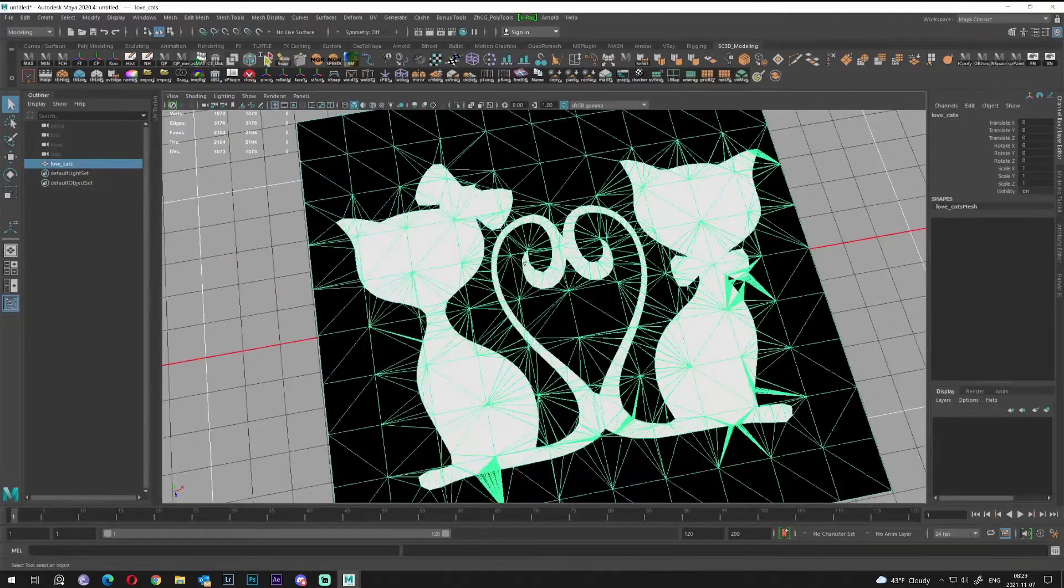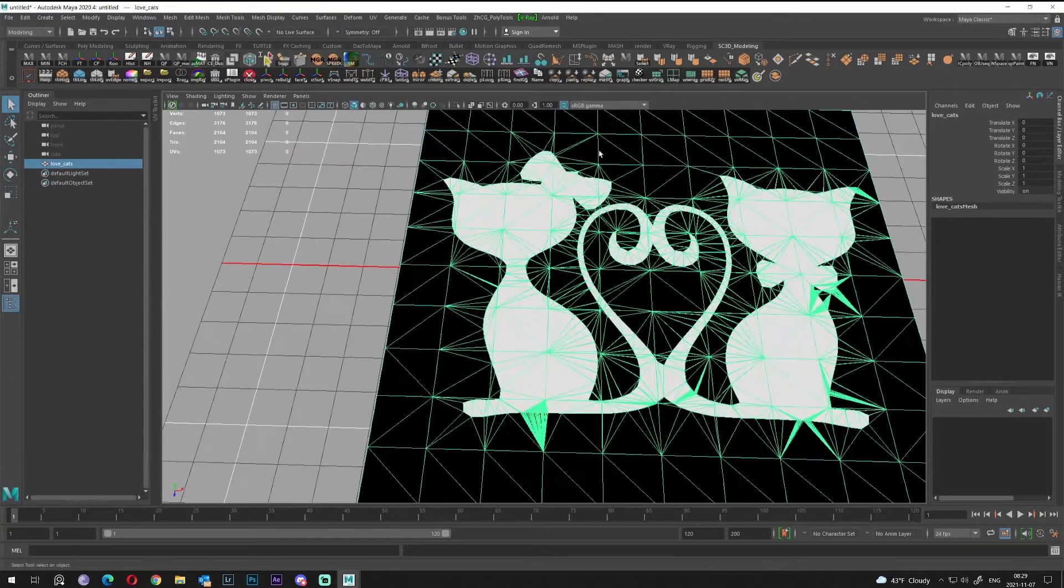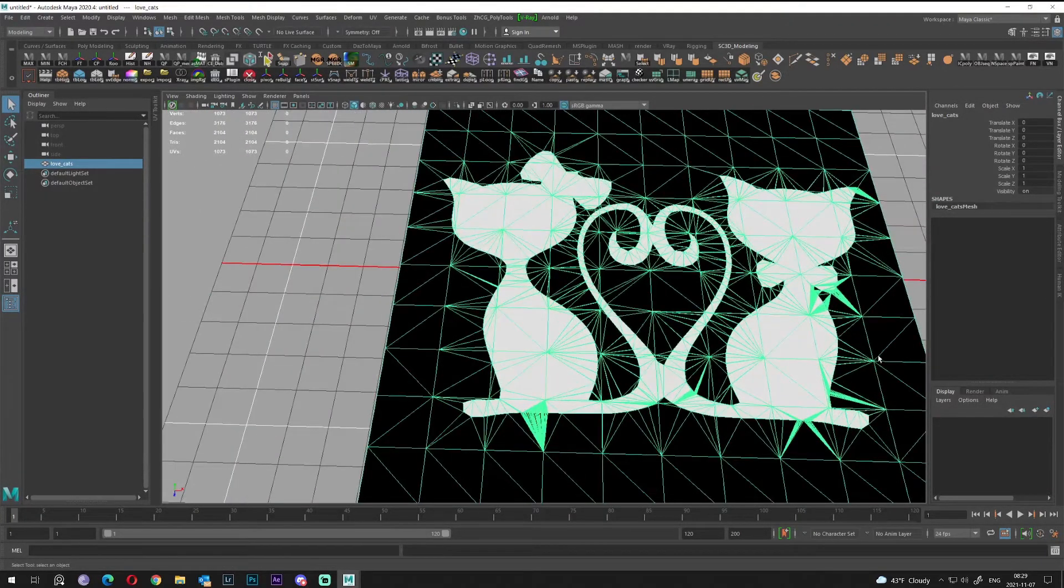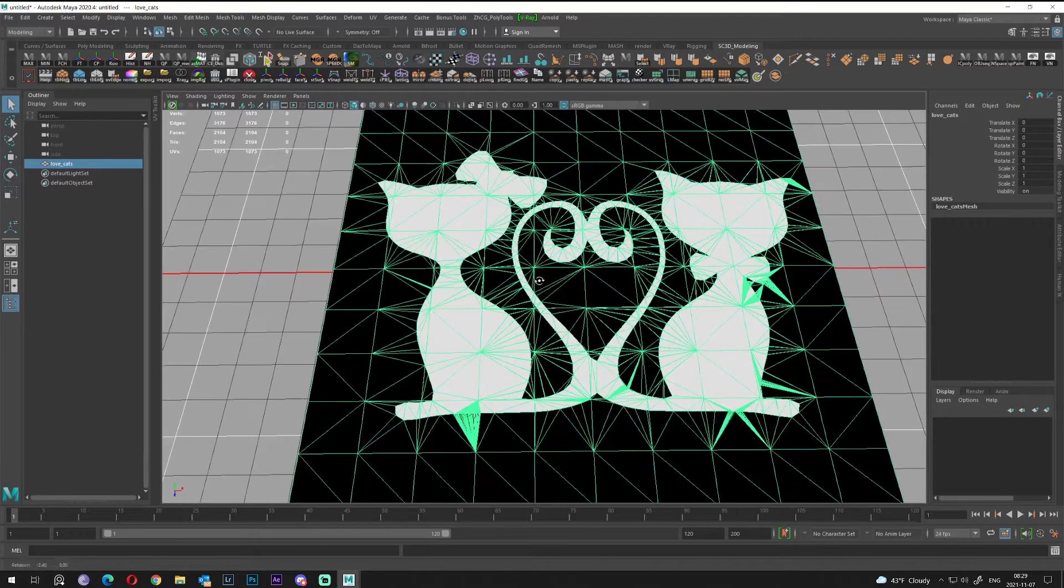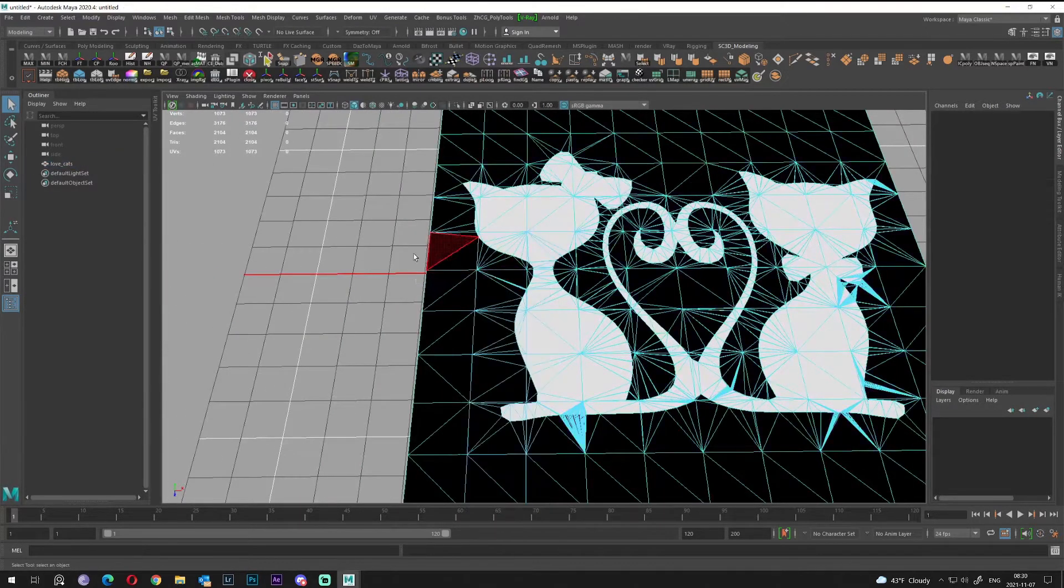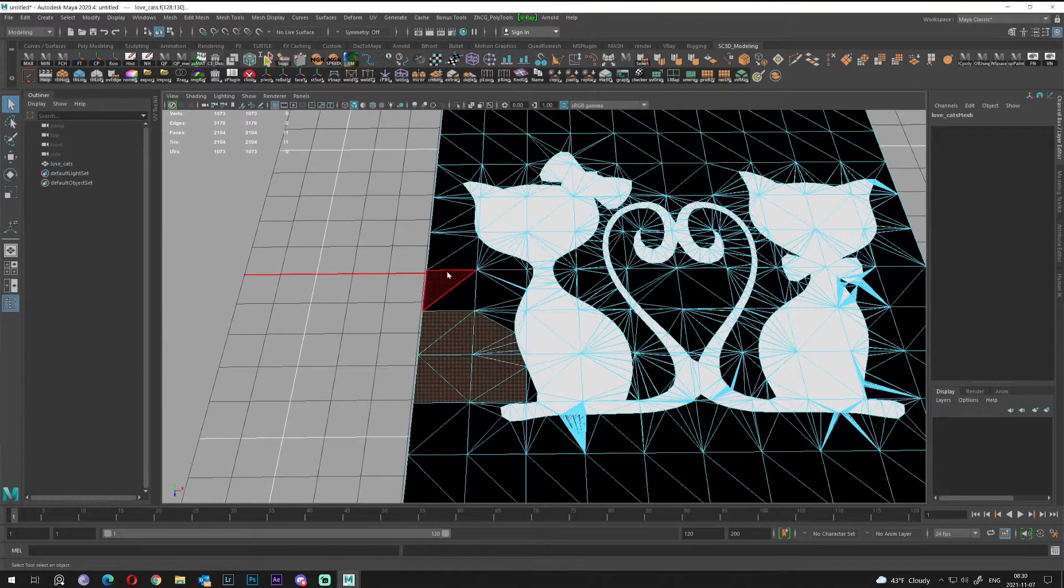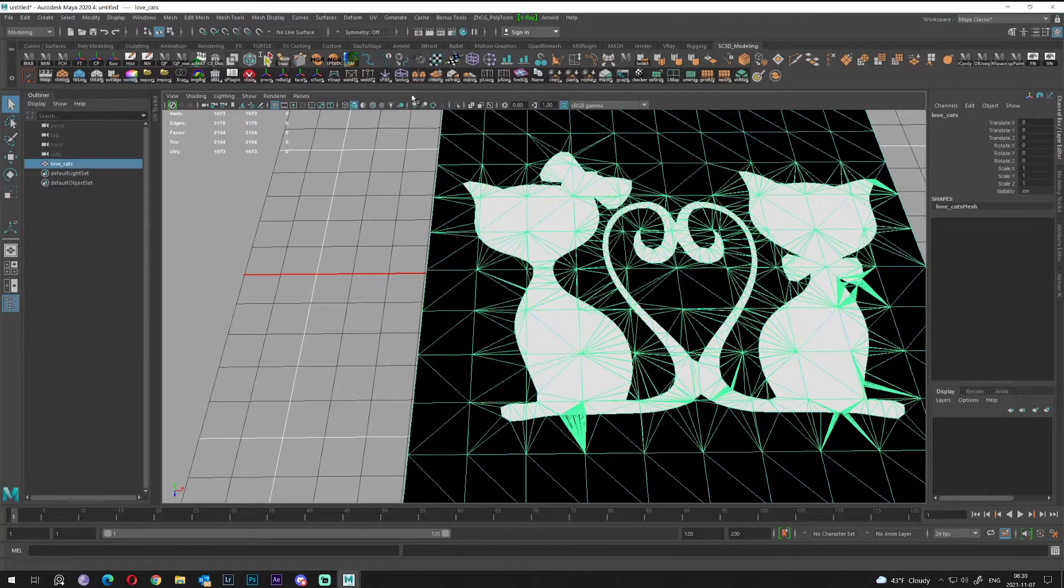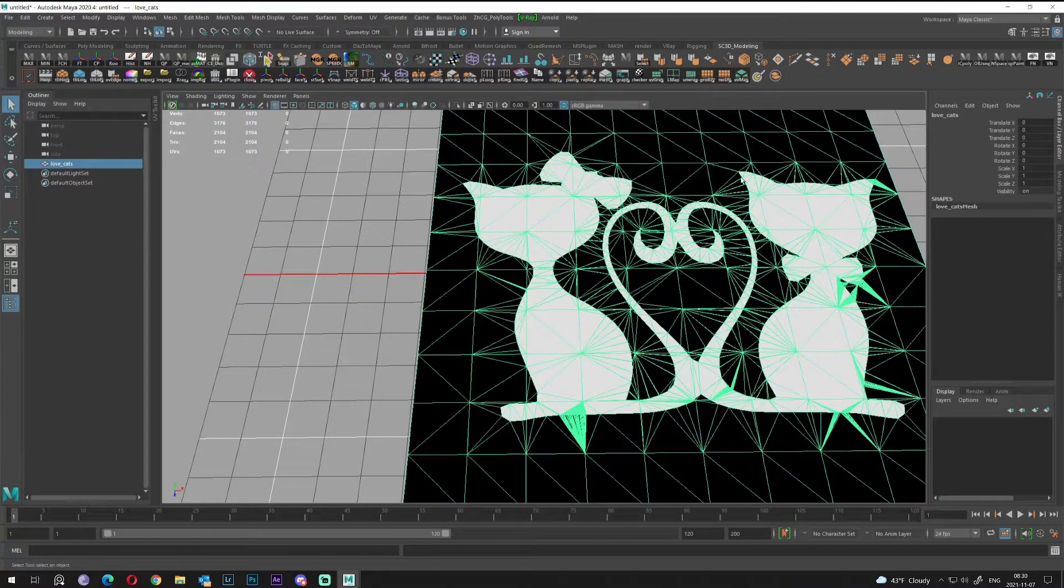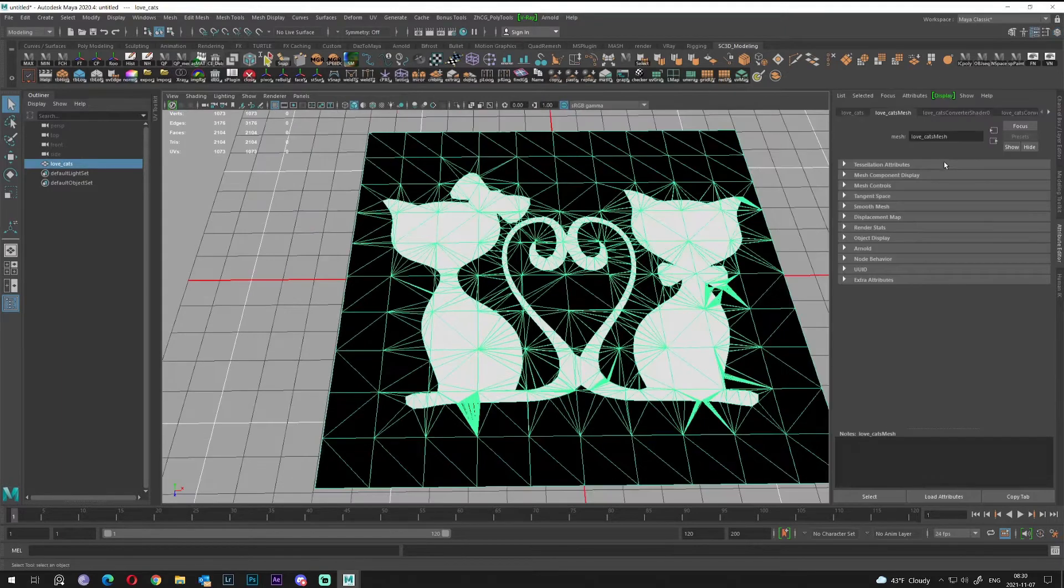What I'll do next is select the black thing around our cats and delete it. I can go to the faces and try to select it, but it's not efficient.